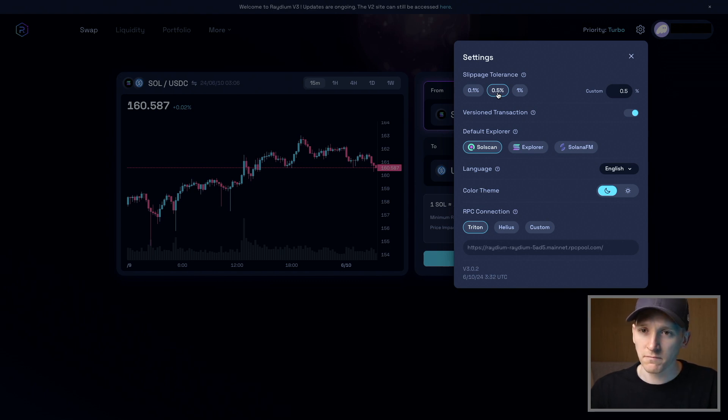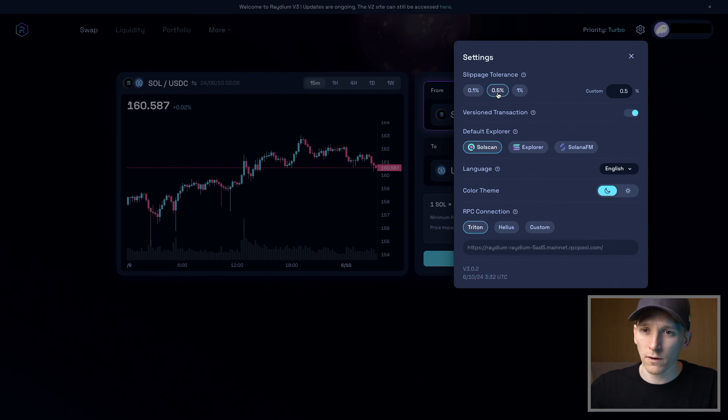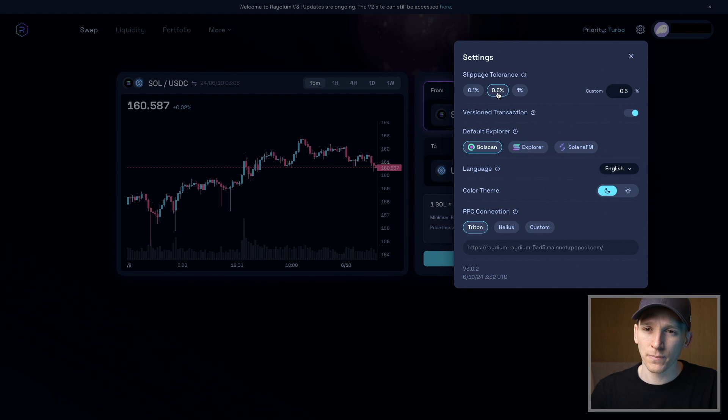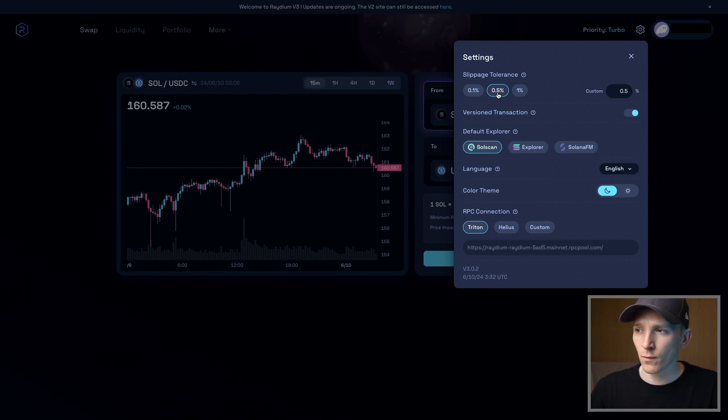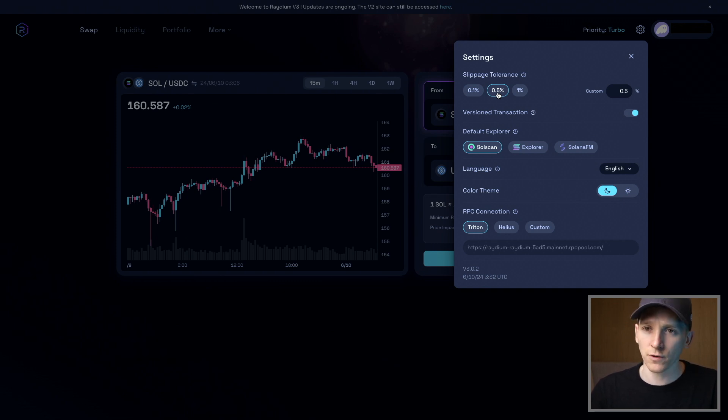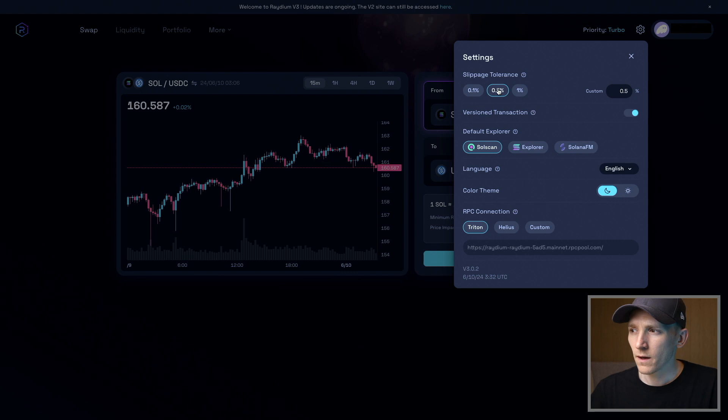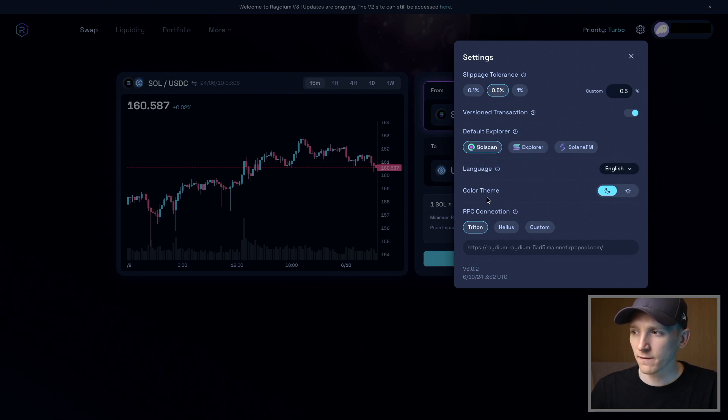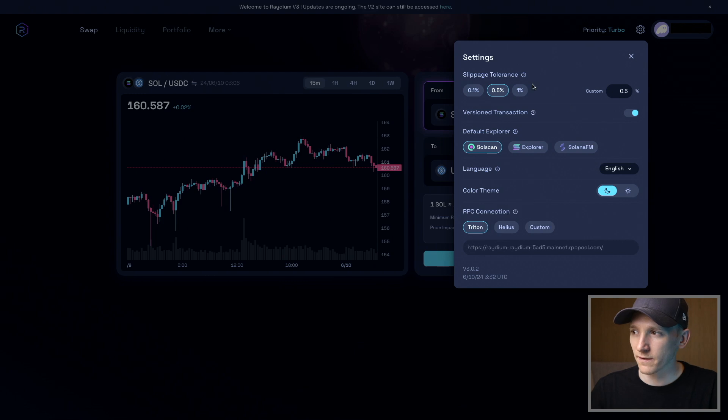If you're trading smaller coins and a lot of meme coins, especially illiquid coins, then you're going to have to allow way more slippage—up to 1%, 2%, 3% maybe, which is a big difference. So just be aware of the slippage that you may be allowing there. Default explorer is fine to keep as it is, and the RPC you can just leave as is. Slippage is the main thing here.